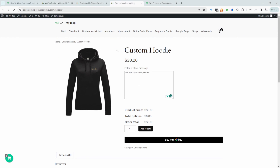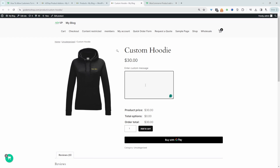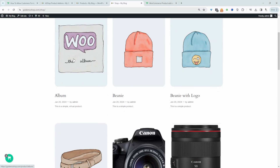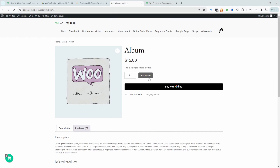Now when we refresh this page, we'll still see this custom message since I've just created it. When we refresh it, we can see the option to add a custom message here. Let's go ahead and check out a different product and see if this custom message shows. Here you can see there's no custom message on this product, so we can specify where we want to show this custom field.